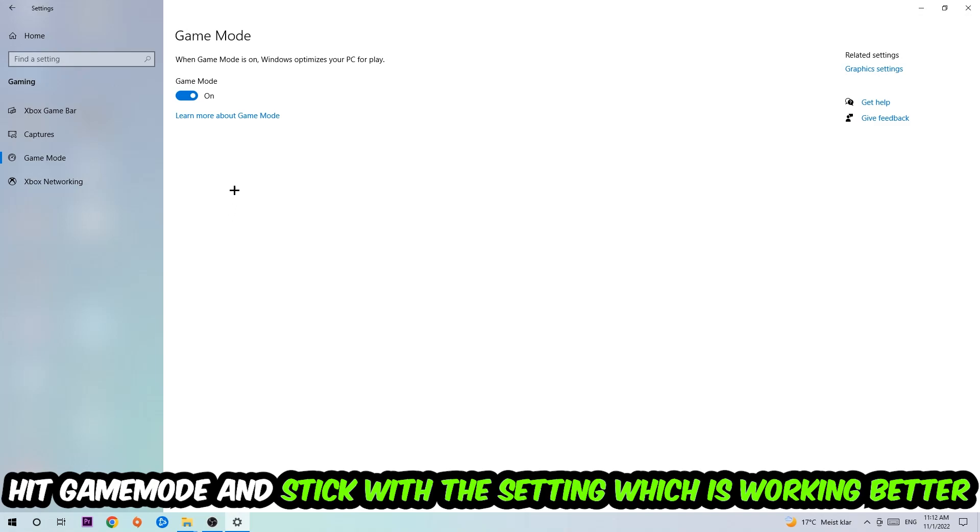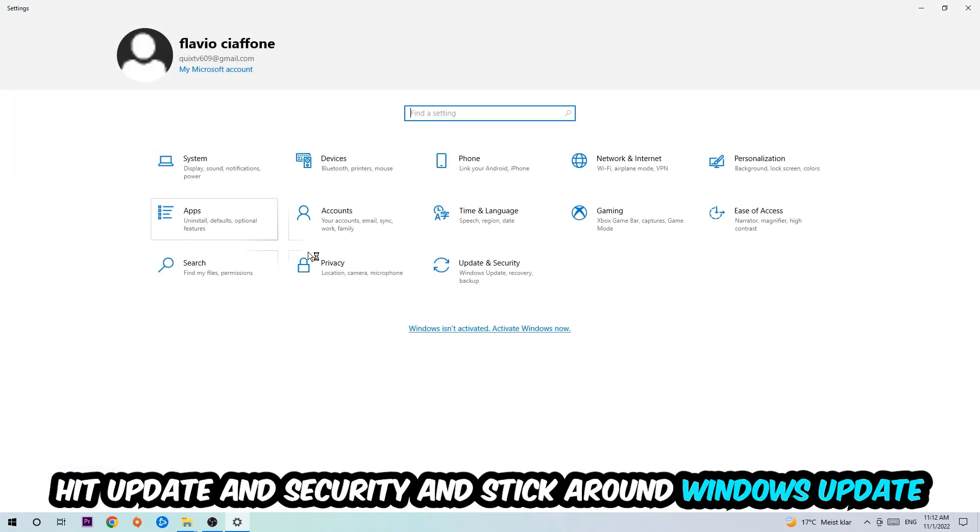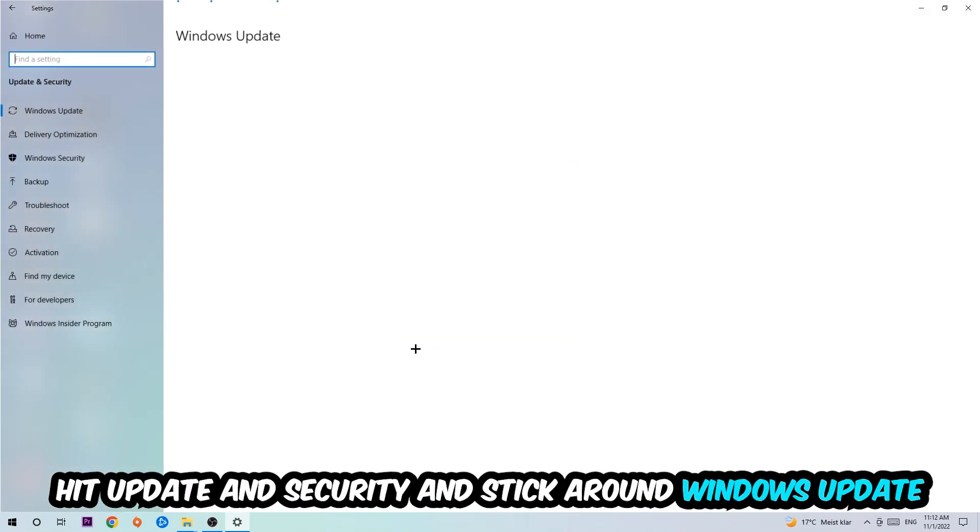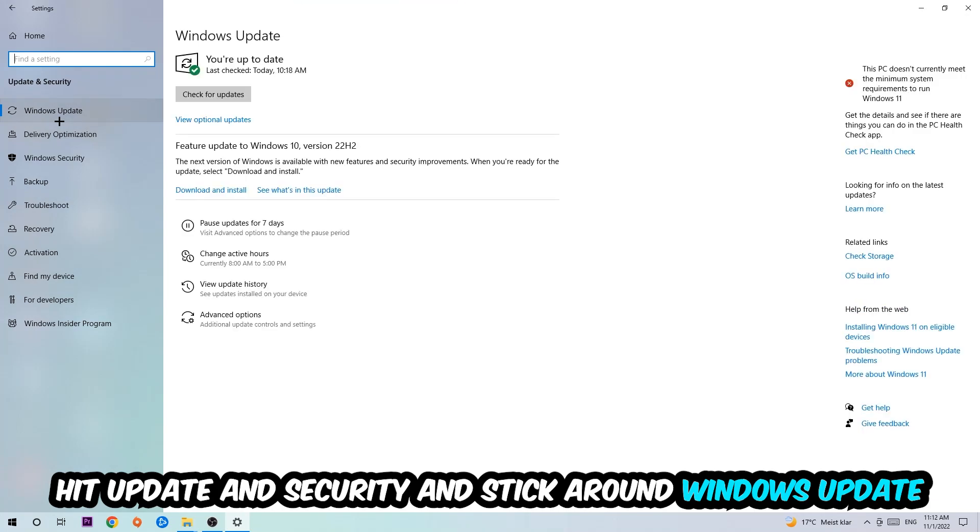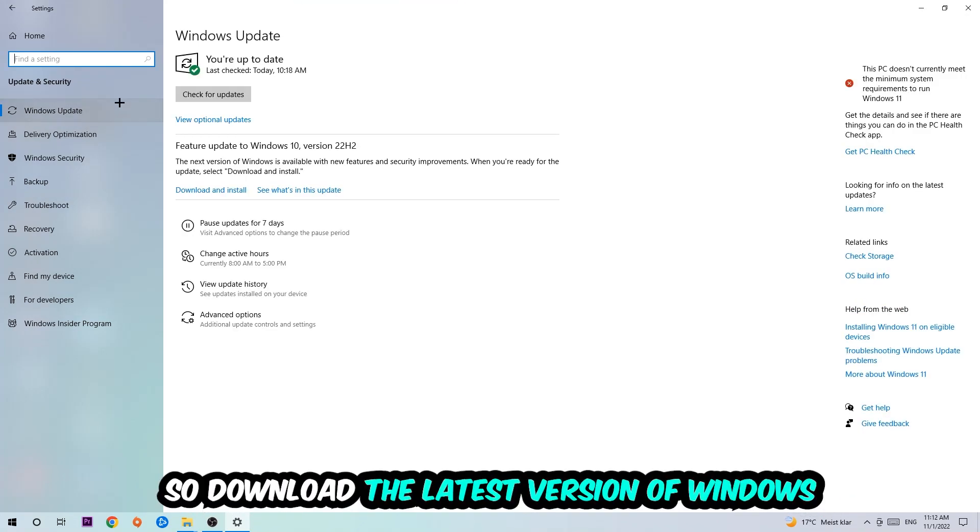Go back once and hit Update and Security where I want you to go to Windows Update and download to the latest version of Windows.